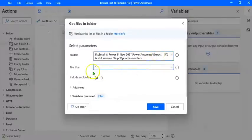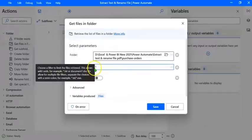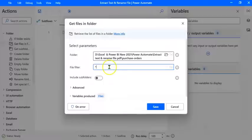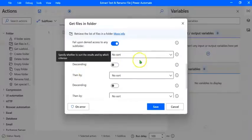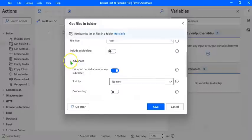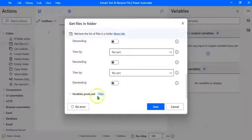Now let's go to the File Filter box. We have to choose a filter to limit the files retrieved — this allows wildcards, for example star.txt, document, and so on. In case your folder contains files other than PDFs, you can restrict this flow to PDF files by typing star.pdf. There are no subfolders. You can also sort the files if needed. The variable produced in this step is called Files, which will contain all the file names including extension. Let's click on Save.